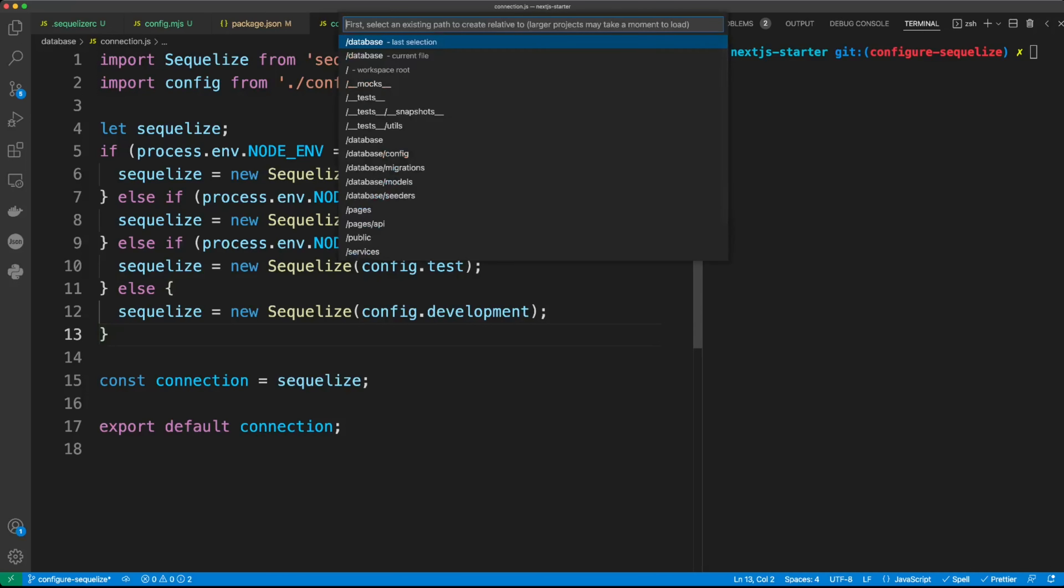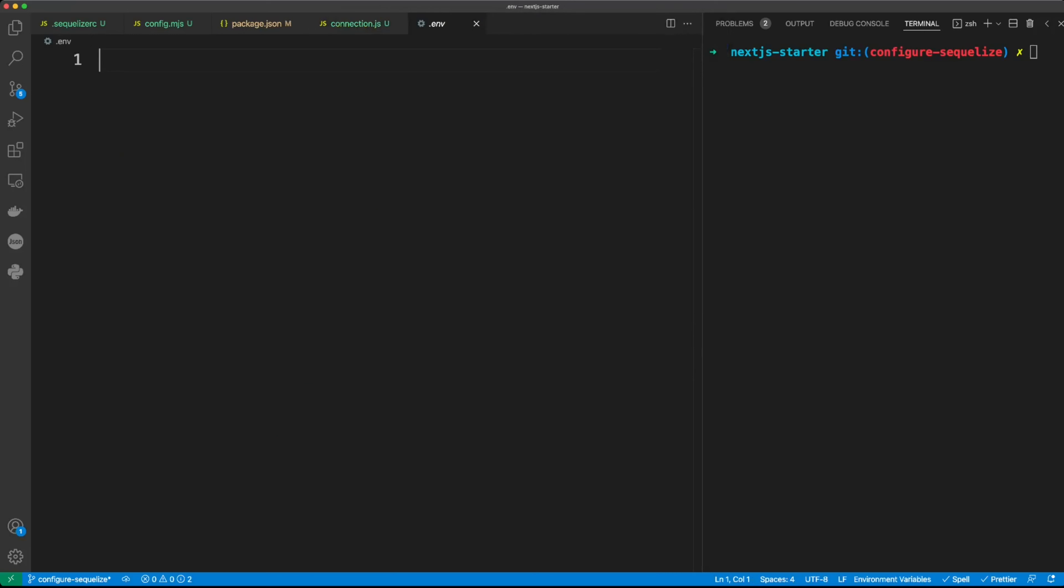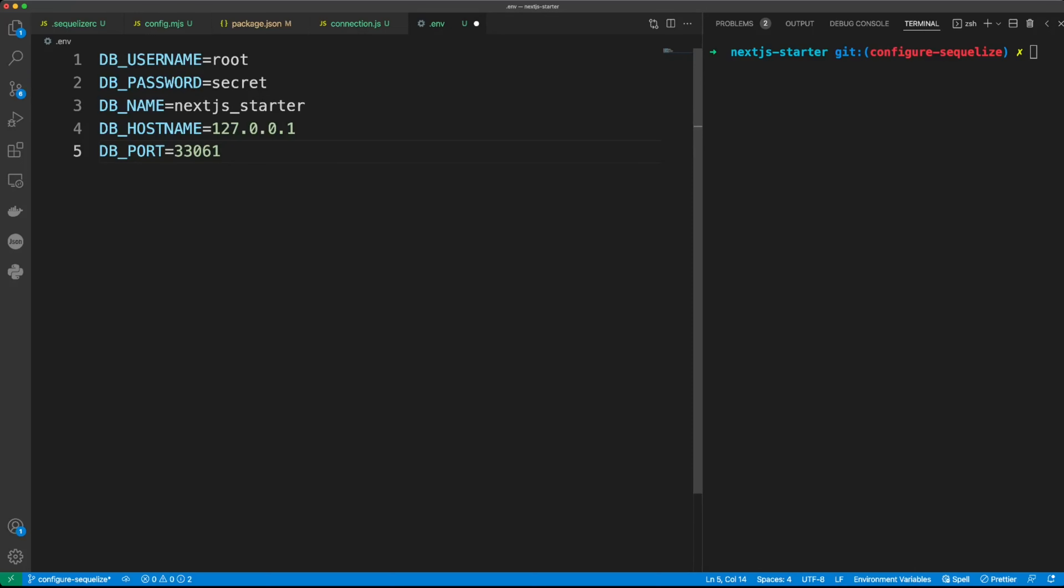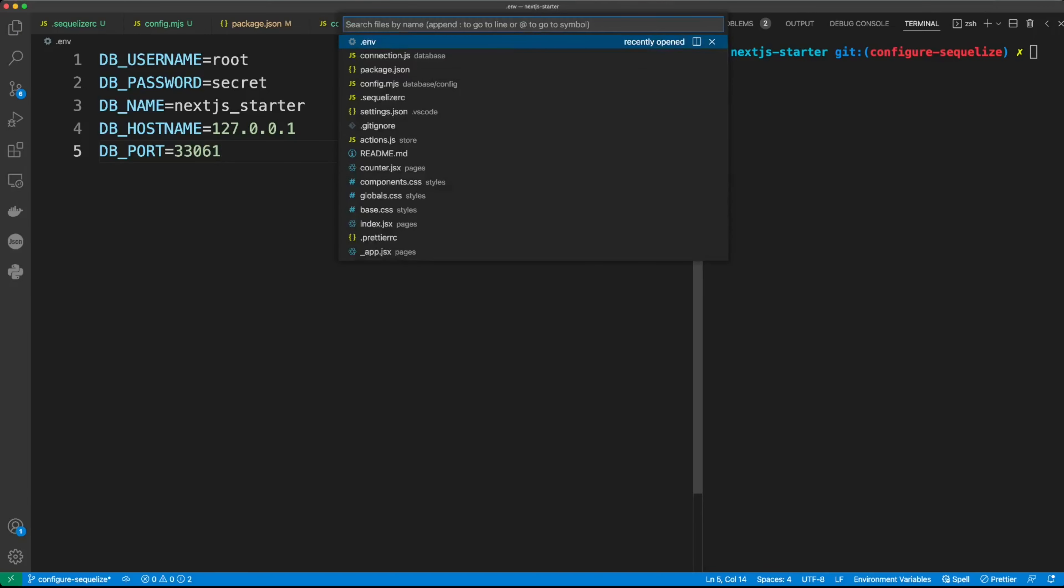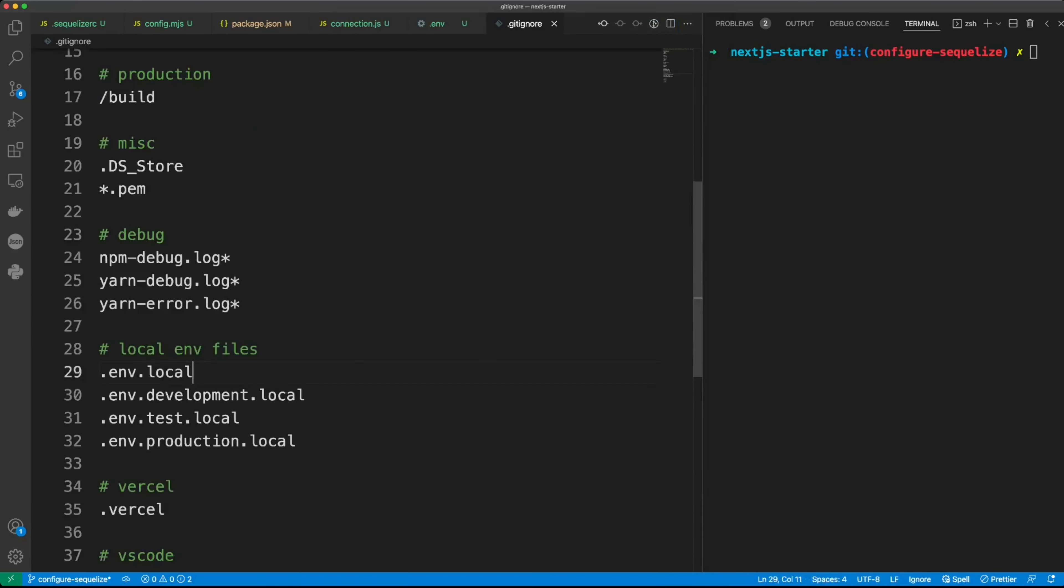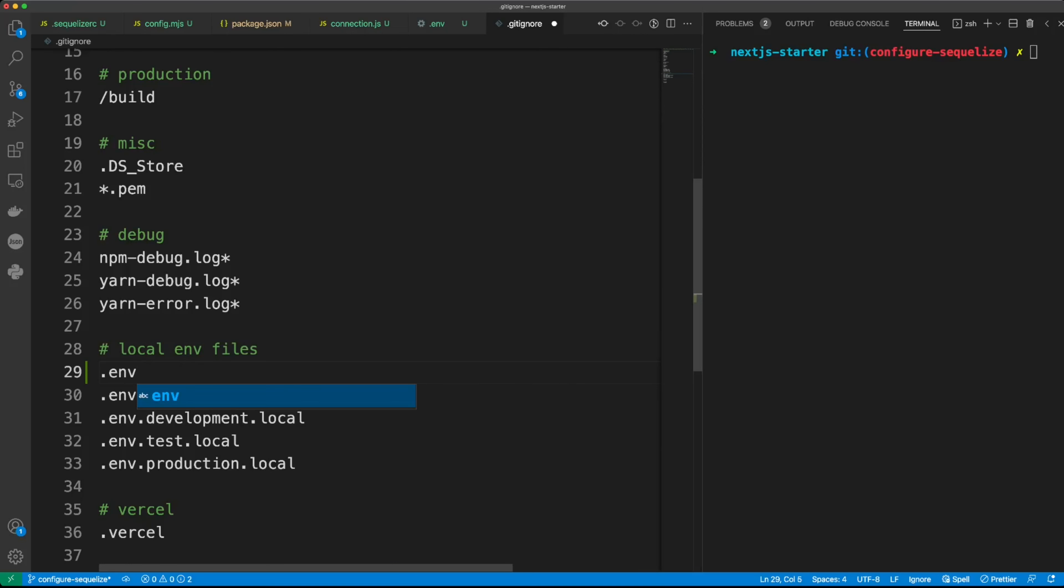Create a .env file in the root folder. And in this file, we place our environment variables. So environment variables are: username will be root, password secret, we'll call the table Next.js Starter, and then there's a hostname and our port. Usually port for MySQL database is 3306, but we're going to be running MySQL in Docker. And then we're going to port 3306 into 33061 on our host machine. Let's not forget to add .env file to .gitignore.